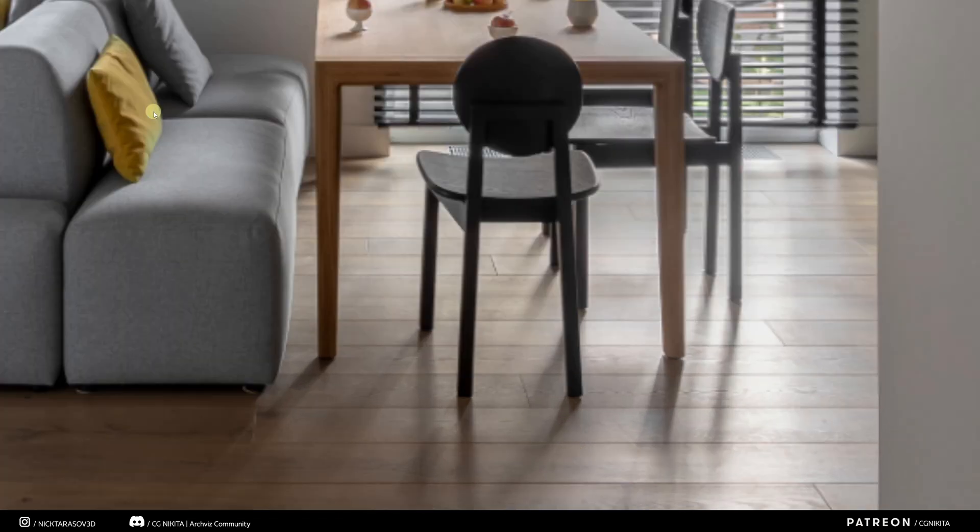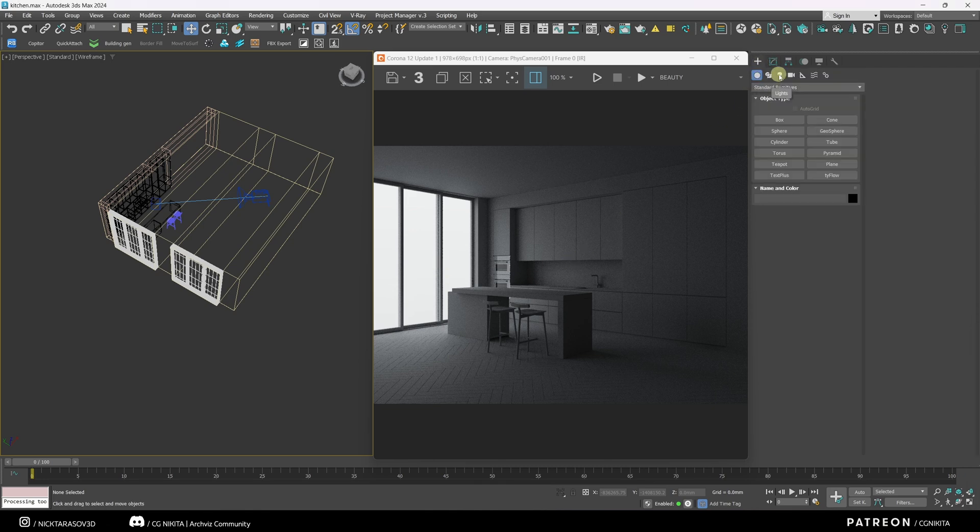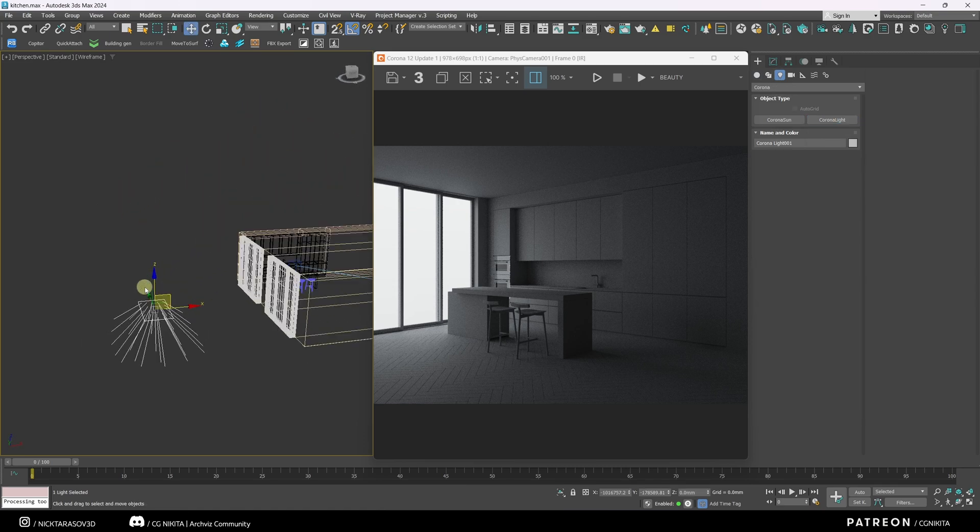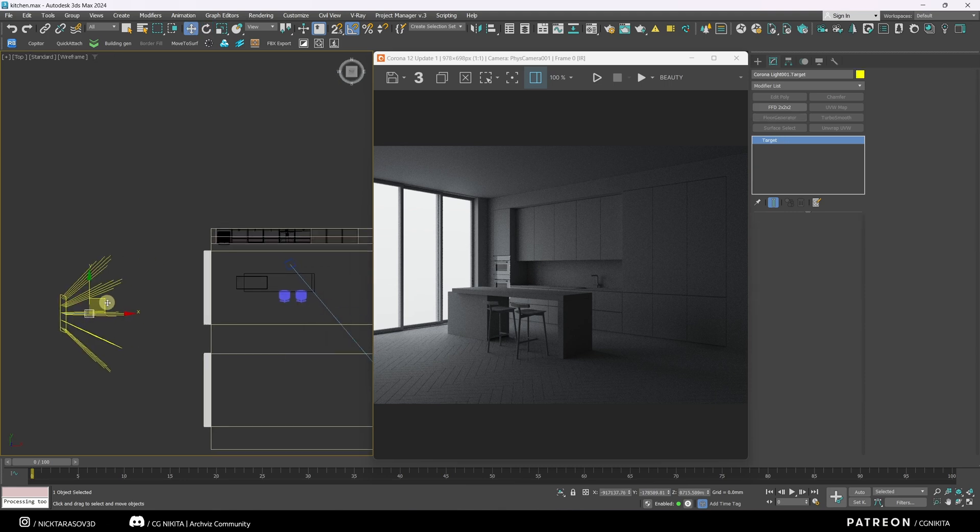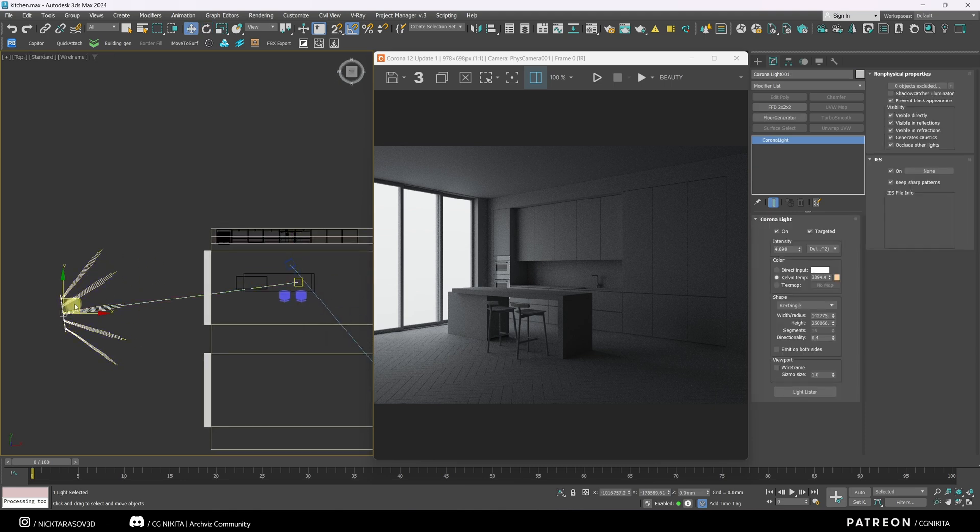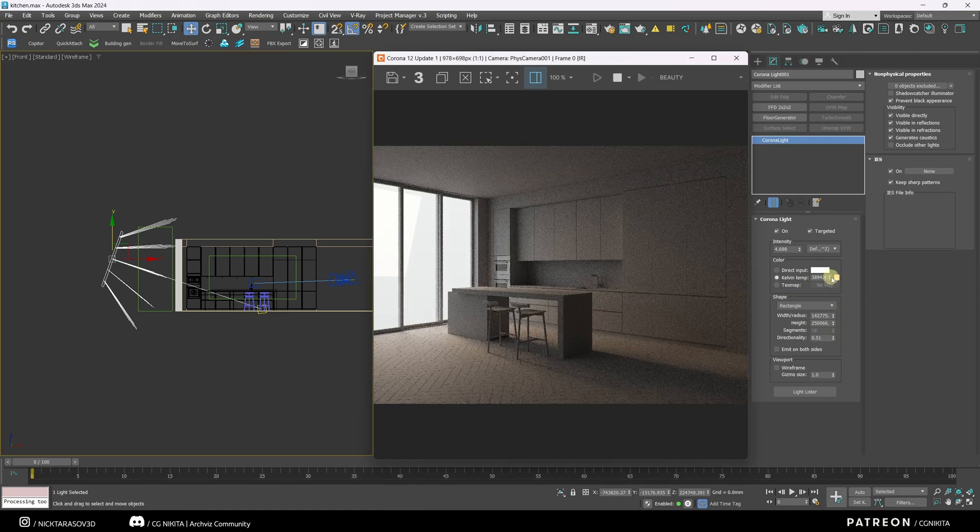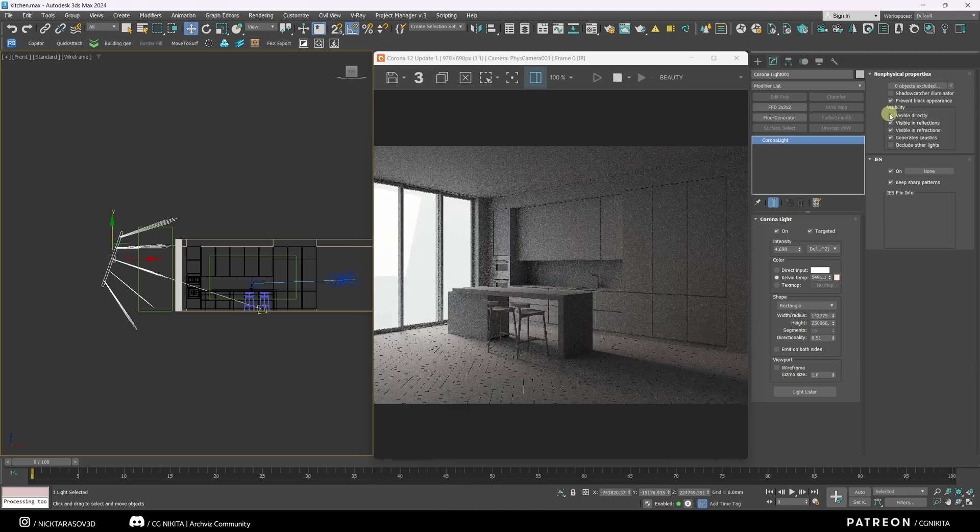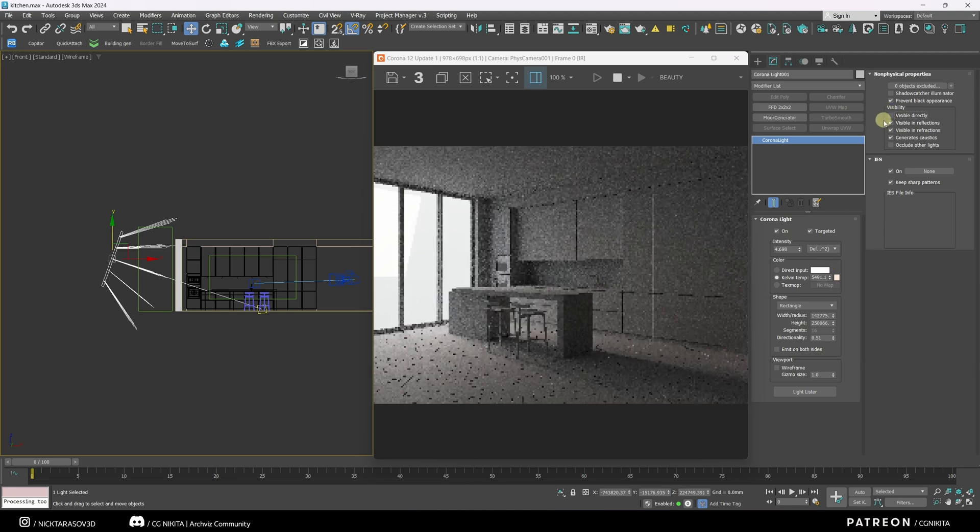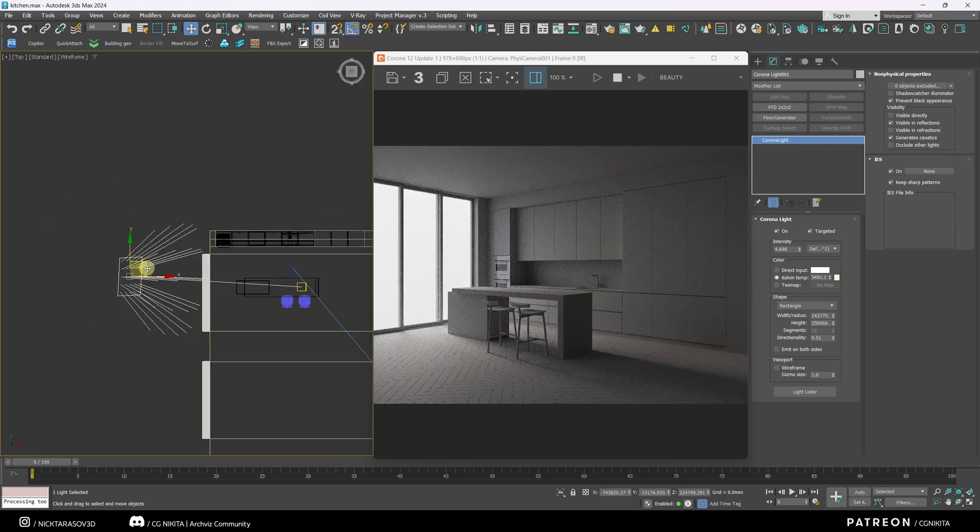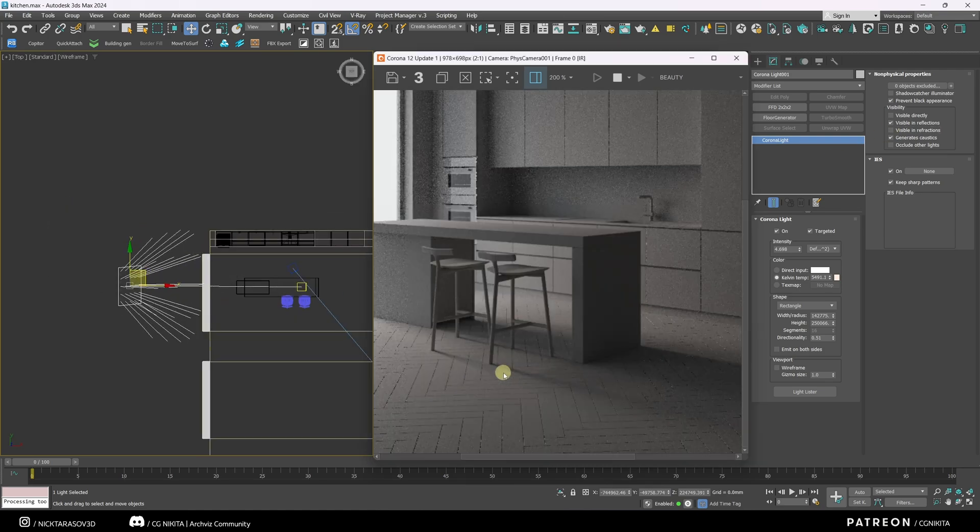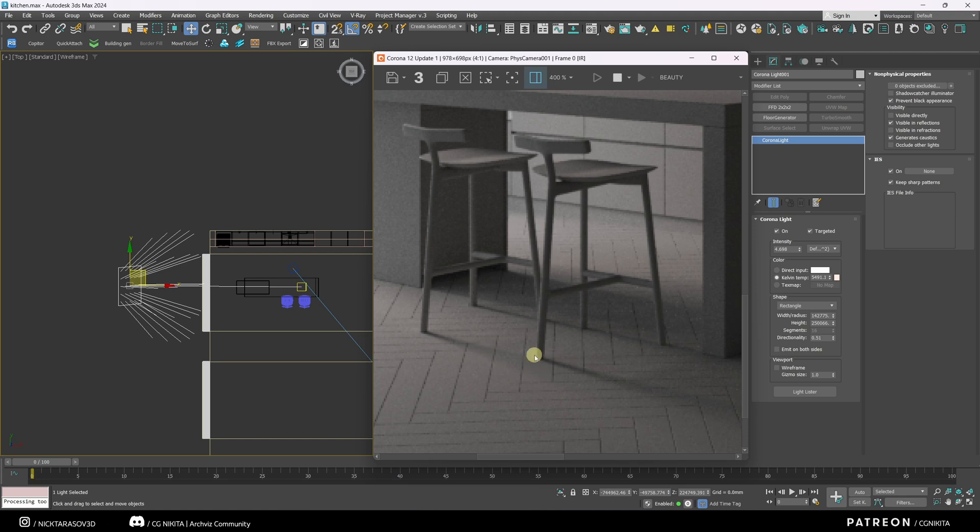If you want your interior to look more photorealistic, you need to reproduce this effect. I'm going to show it with this example. Let's place the corona rectangle light, just like I showed in the previous living room example. I'm going to place the corona rectangle light and illuminate this island with it. I'll turn on the light source, turn on the targeting and place the light source and targeting as needed. With the light source, I will also turn off occlude other lights, increase the directionality parameter, run the interactive render, make the source cooler. I will also turn off the visibility of the light source and its visibility in refractions.